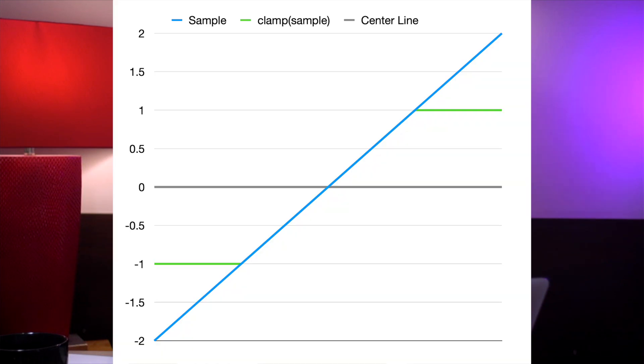But there are still two main problems with this approach. The first is that oversampling is computationally costly, meaning it uses a lot of CPU power — though this is less of a problem on modern computers. The second, more important problem is that clipping just doesn't sound that great in the first place. So how can we further improve this to get a better sound?